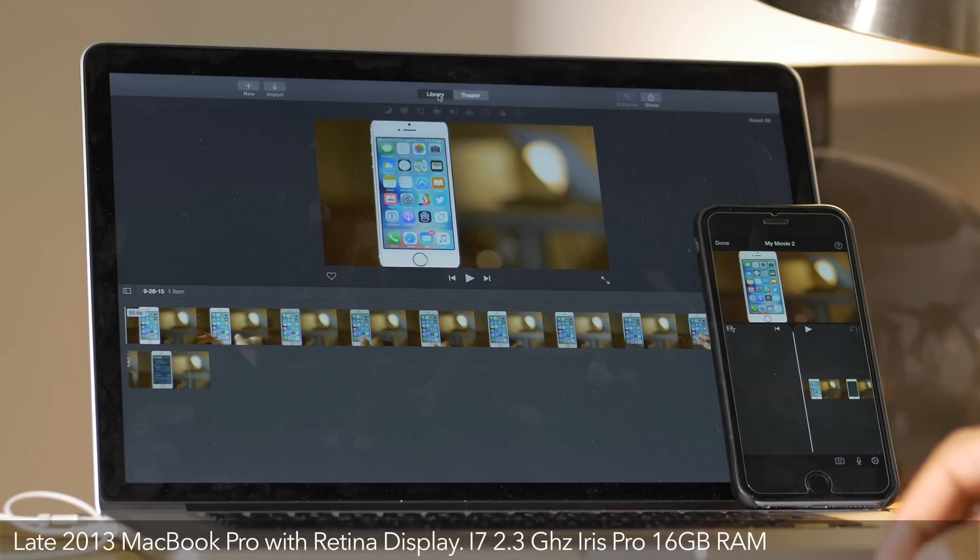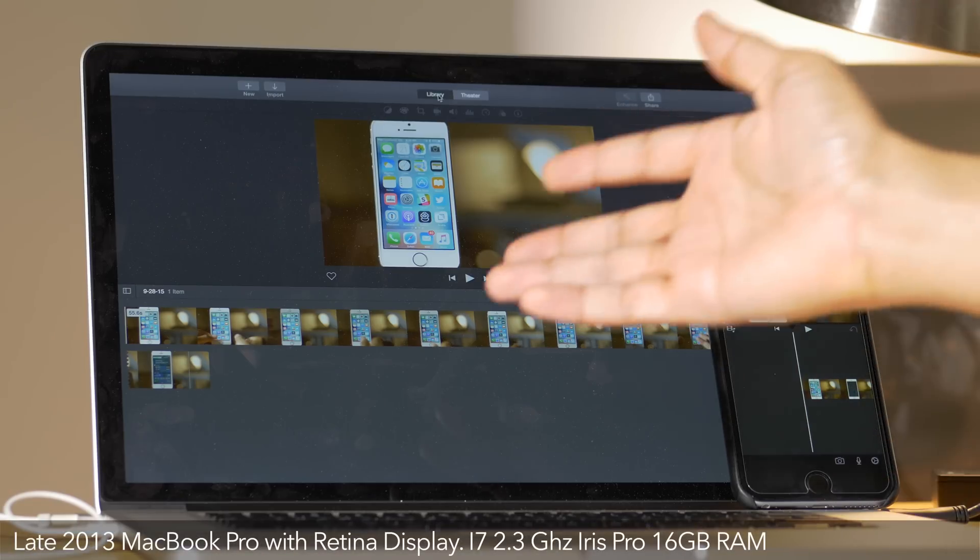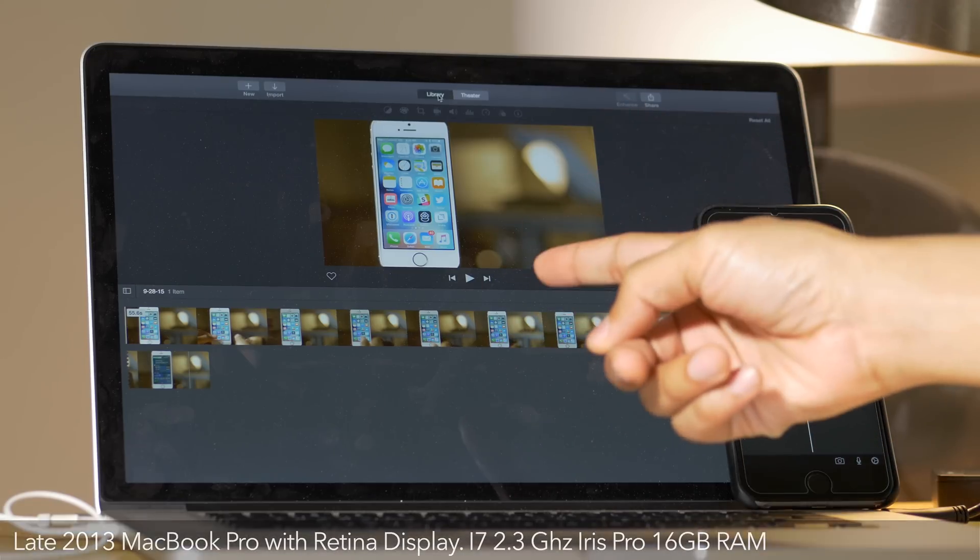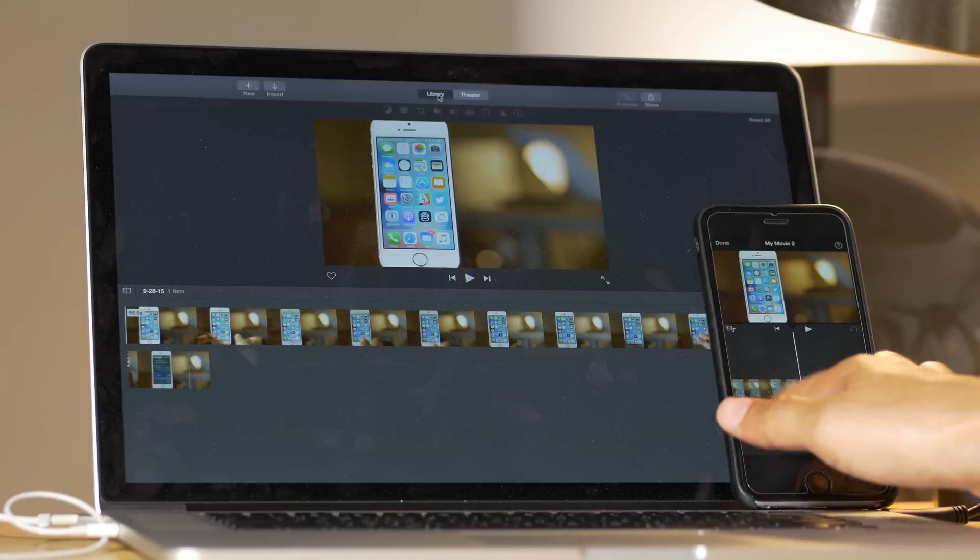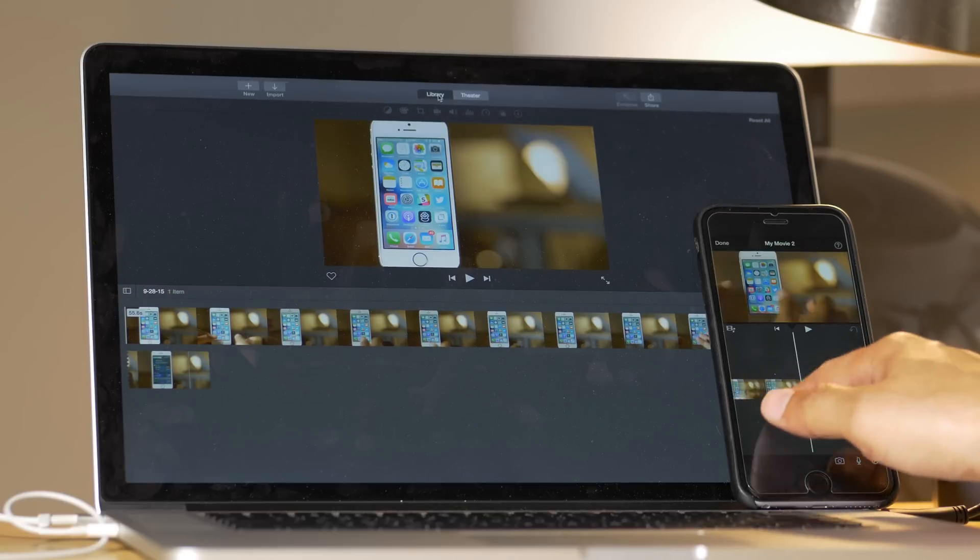What is up ladies and gentlemen, this is Jeff Benjamin with iDownload Blog. You see I have a MacBook Pro, dirty screen and all, and I have my iPhone 6S Plus.